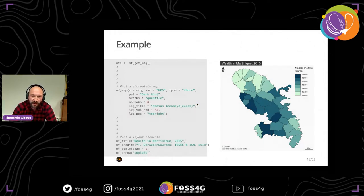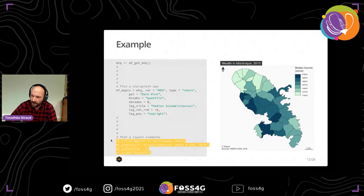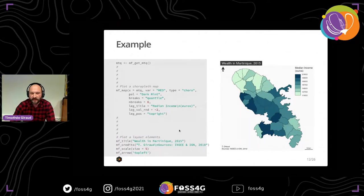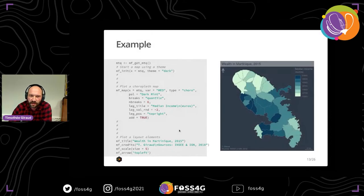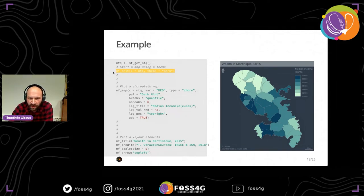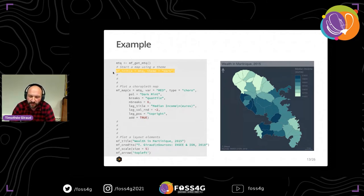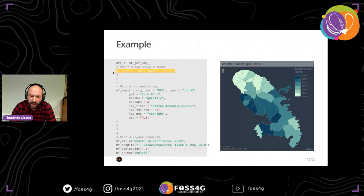Then I add layout elements with the functions mftitle, mfcredit, mfscale, and mfarrow, where you can choose the position of the legend. The next step uses mf_init with a theme — a cartographic design theme — which sets the background color, foreground color, text color, title position, and size: graphic elements that can be reused across maps.